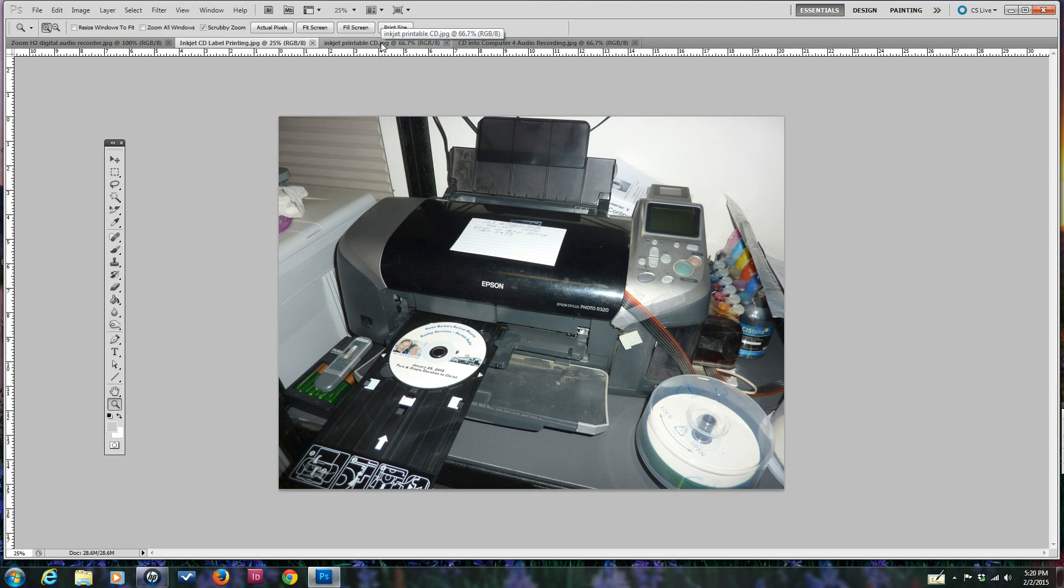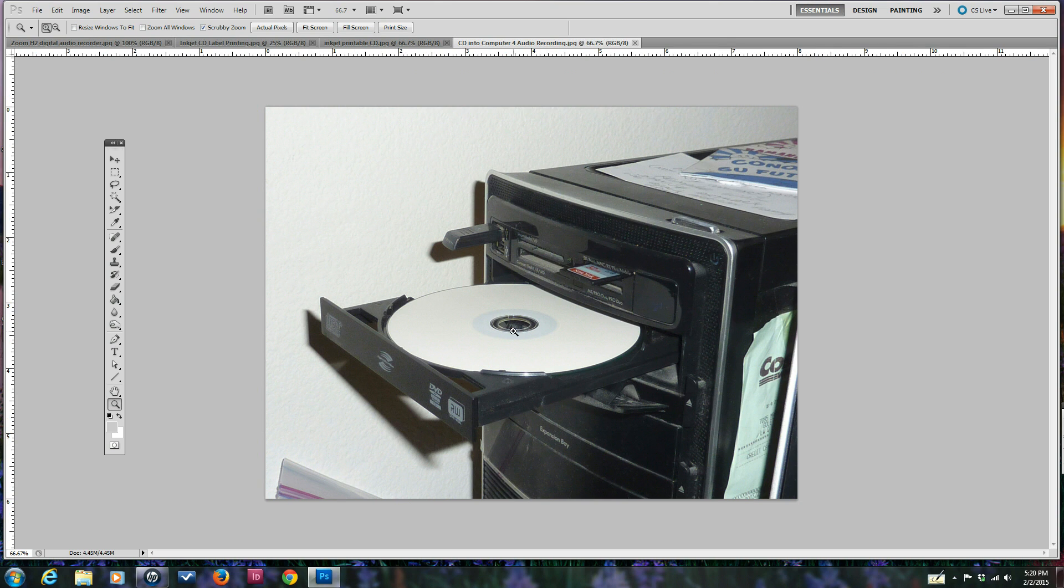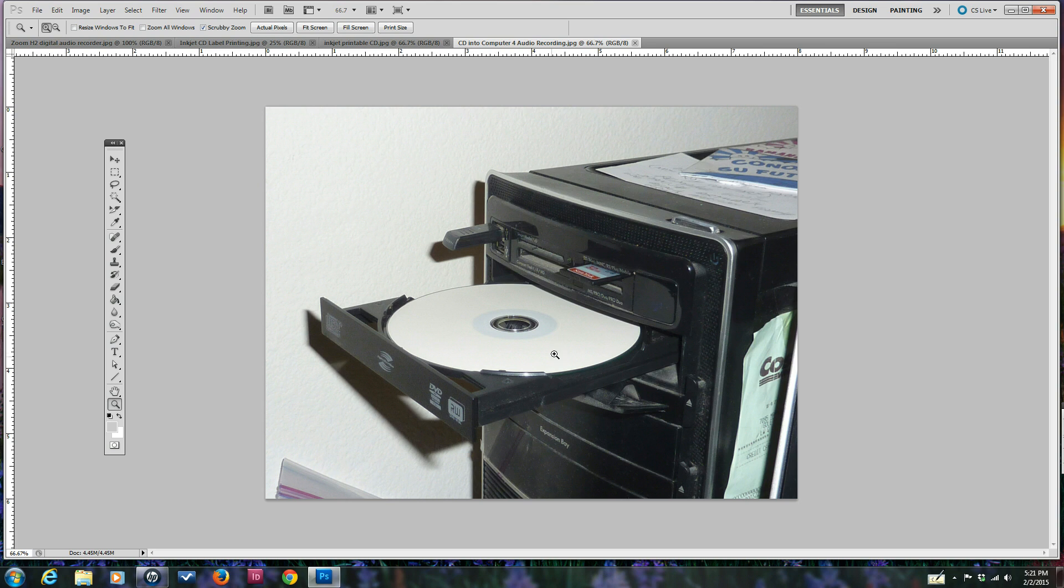The next step is putting it on the computer. We inserted it into the computer from the recording device through the SD memory card. Then we put in this inkjet printable CD and used the Audacity sound editing program, and then the Nero Express 2015 Platinum burning program to burn the audio onto the CD.